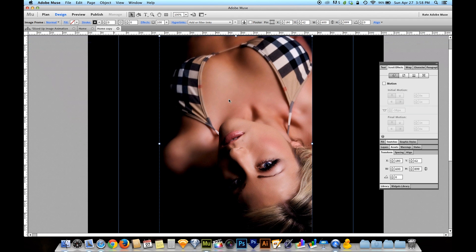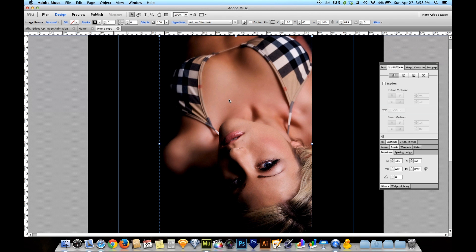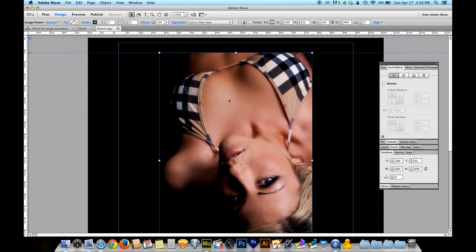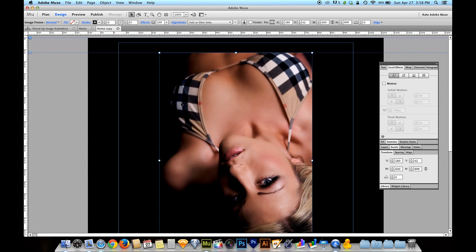I've sized it to be a moderate height — not too tall for the screen, not too small. And I'm now going to slice it up. I'm going to give you guys some keyboard shortcuts that go along with this that make it a lot easier and much, much quicker to do. I'm going to start by turning this image into little strips.